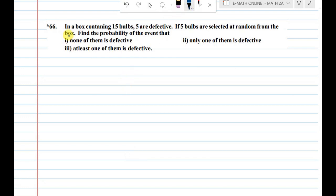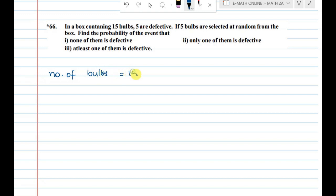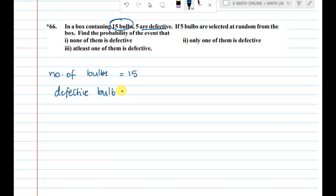In a bag containing 15 bulbs, 5 are defective. Number of bulbs is 15, and defective bulbs are 5. In 15, 5 are defective. So what are the good bulbs?